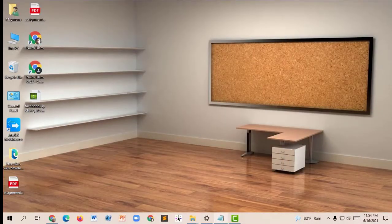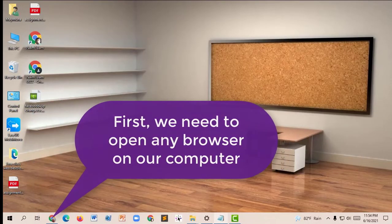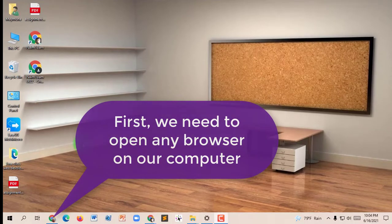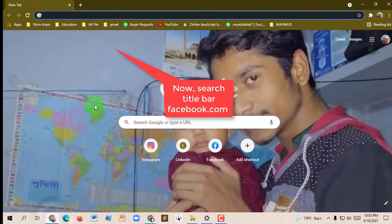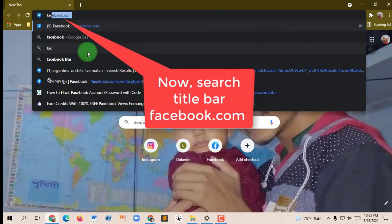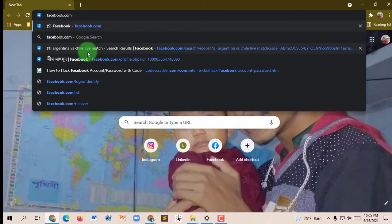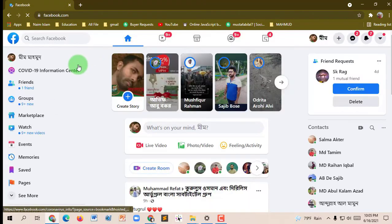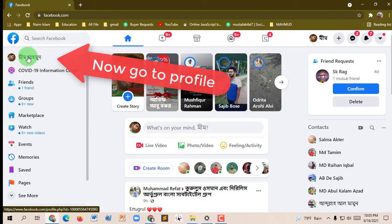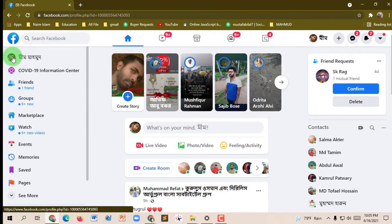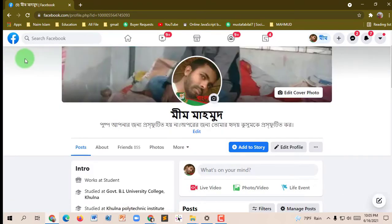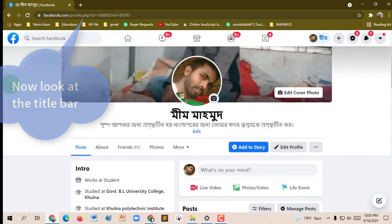First, we need to open any browser on our computer. Now type in the title bar: facebook.com and press Enter. Now go to your profile. Look at the title — you can see this link is very big and difficult.